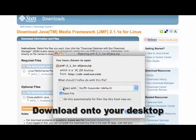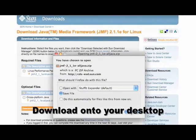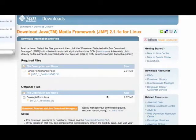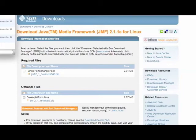and download it onto my desktop, and that takes a couple minutes to download. It's not a very large download, but it takes a little while.